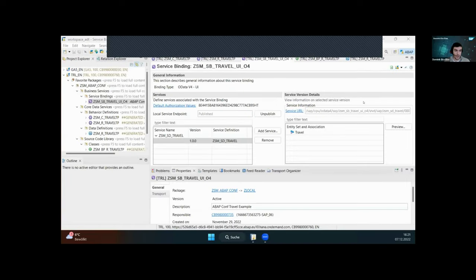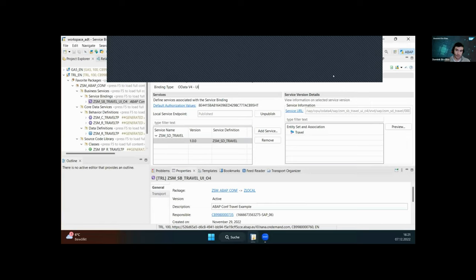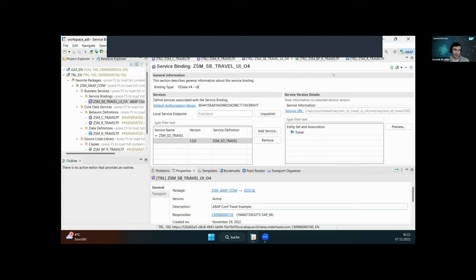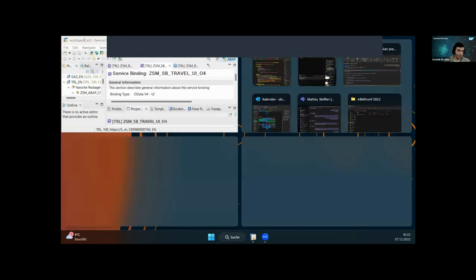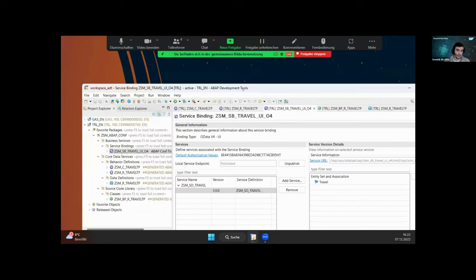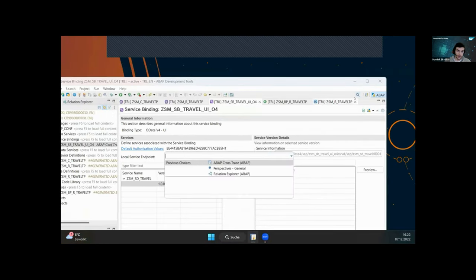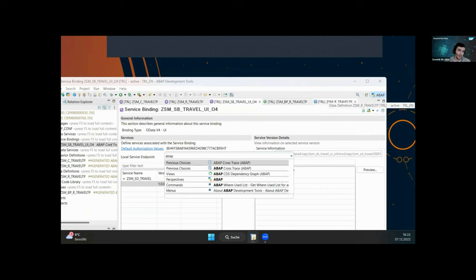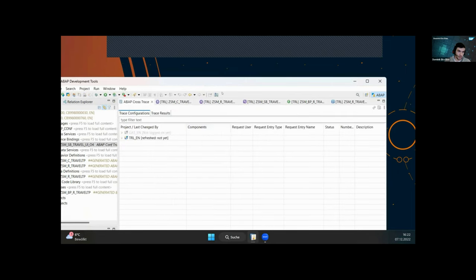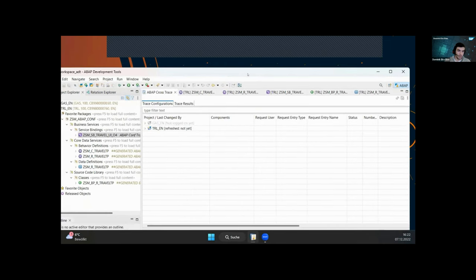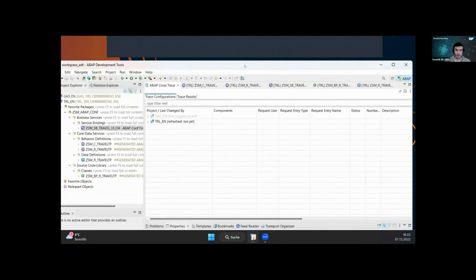Now we'll jump into the system. To find the ABAP Cross Trace, go to the search icon at the top and search for 'ABAP Cross Trace' — it's probably the first entry you'll find. Once opened, a new view will be shown.